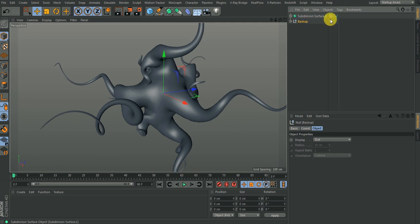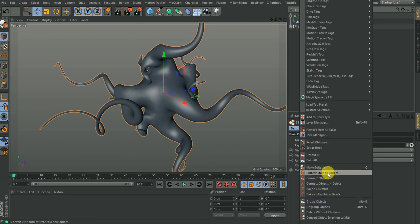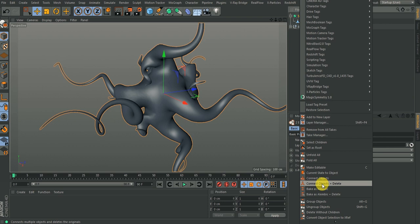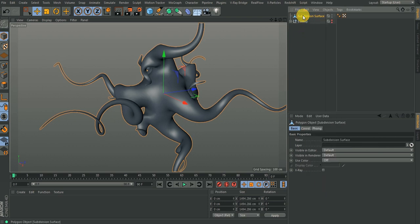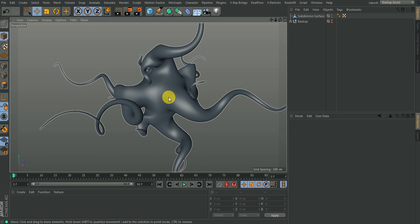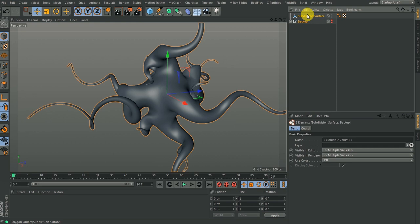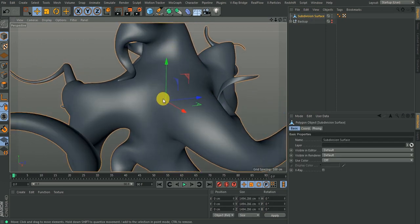Anytime I need to go back I can. Now I'm going to middle-click on the object, then right-click, go to Connect Object and Delete. We now have this single object. I'll select it and go to polygon mode.